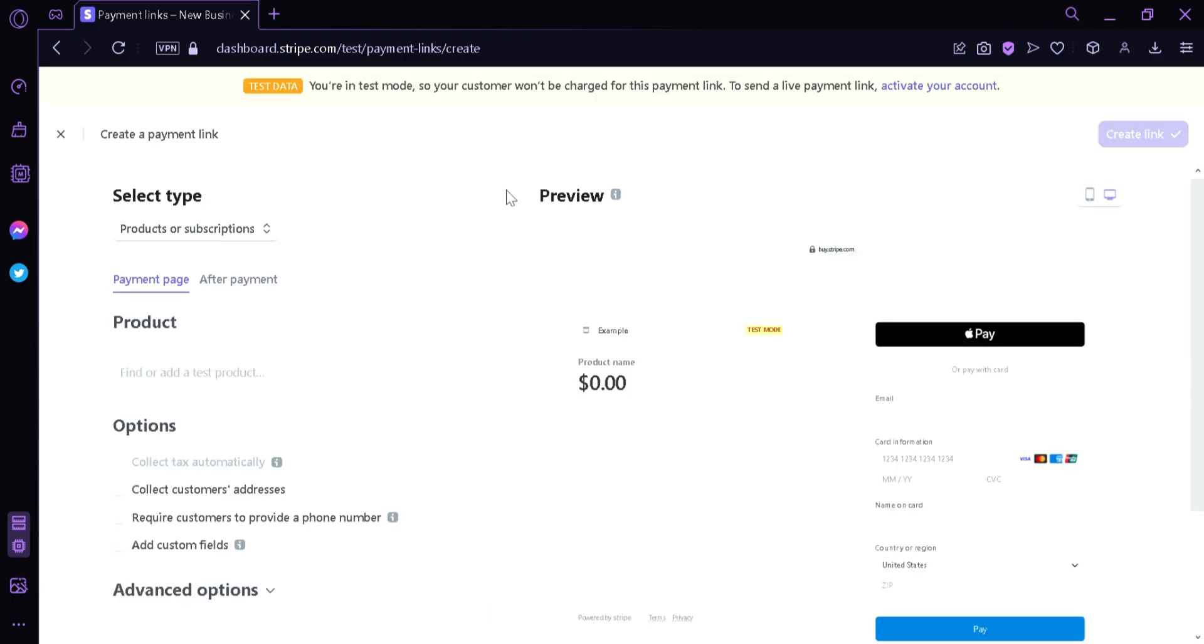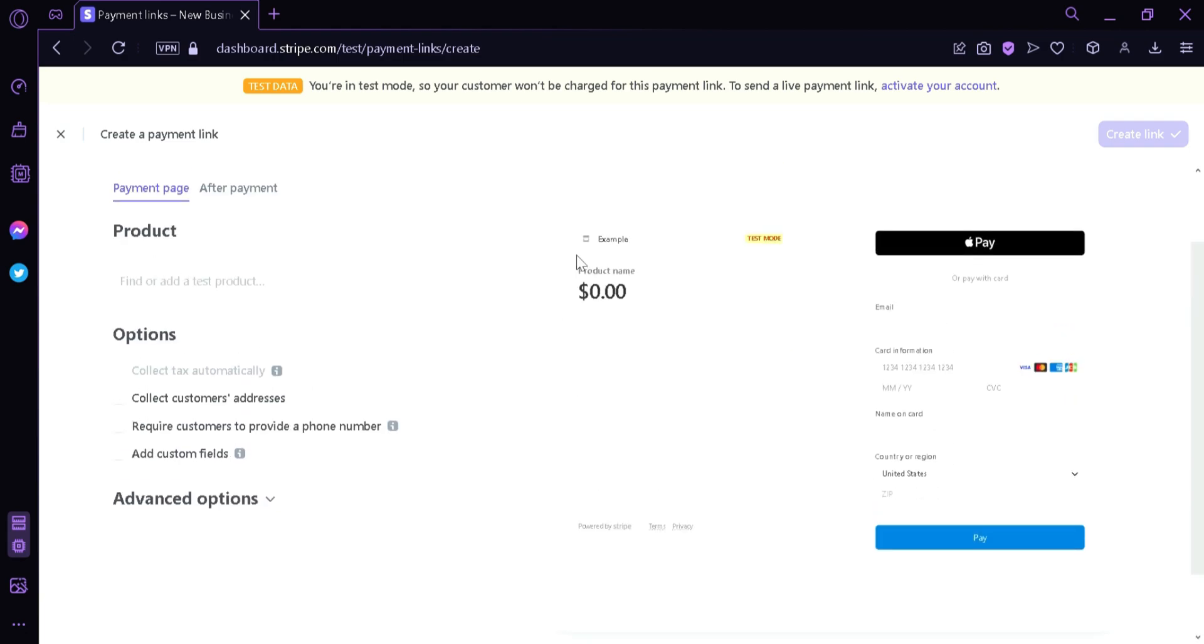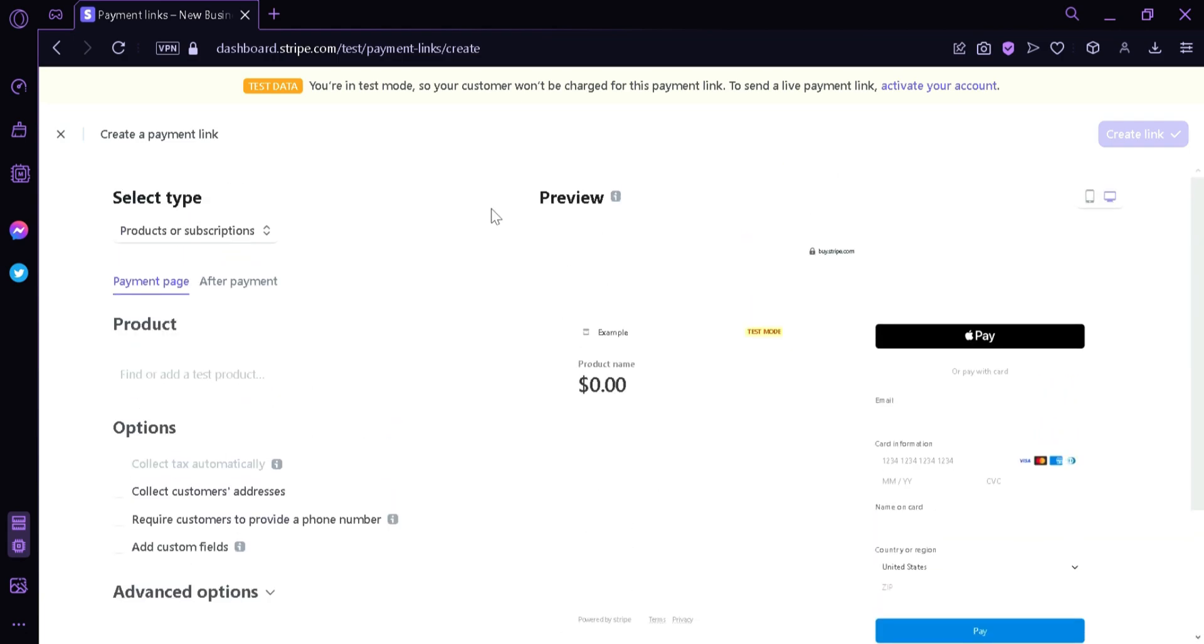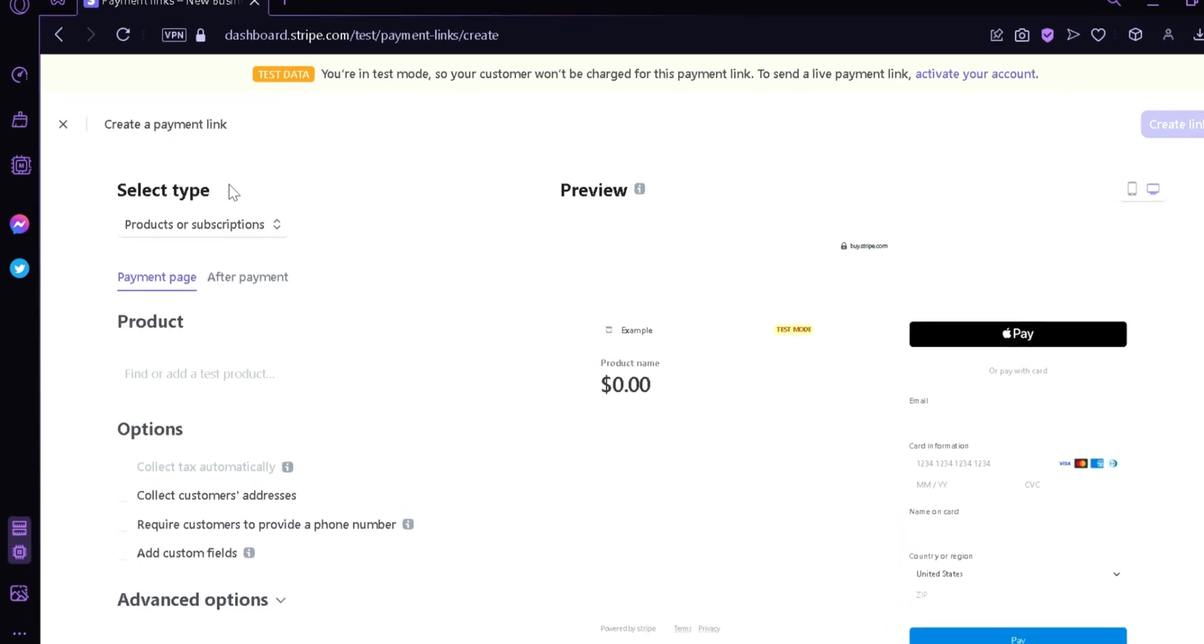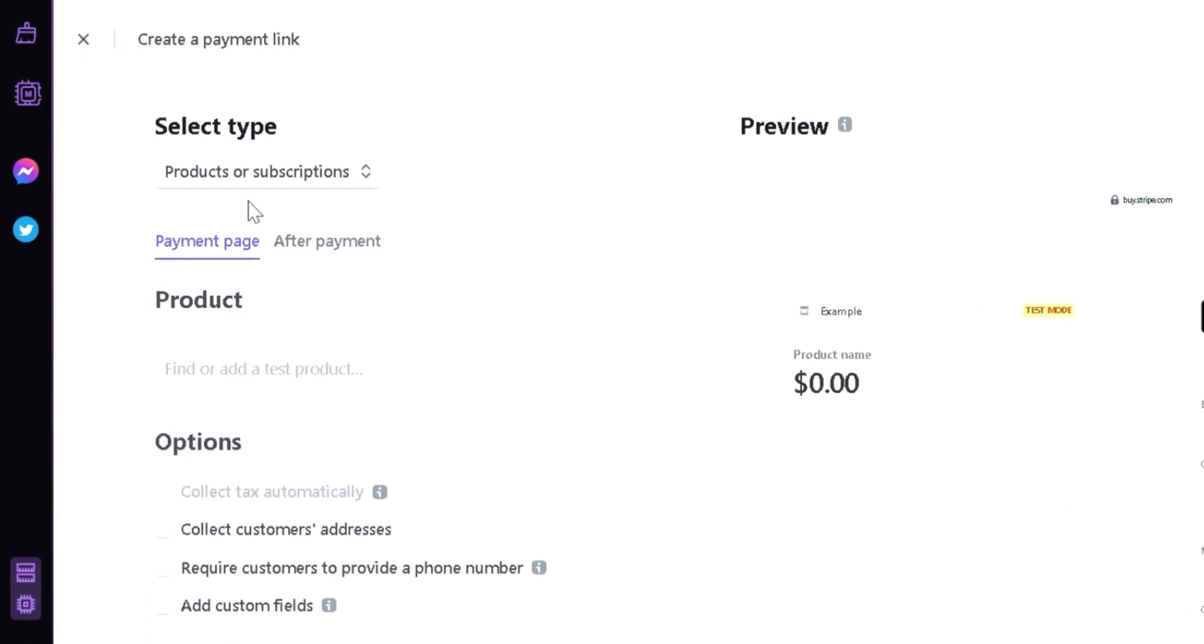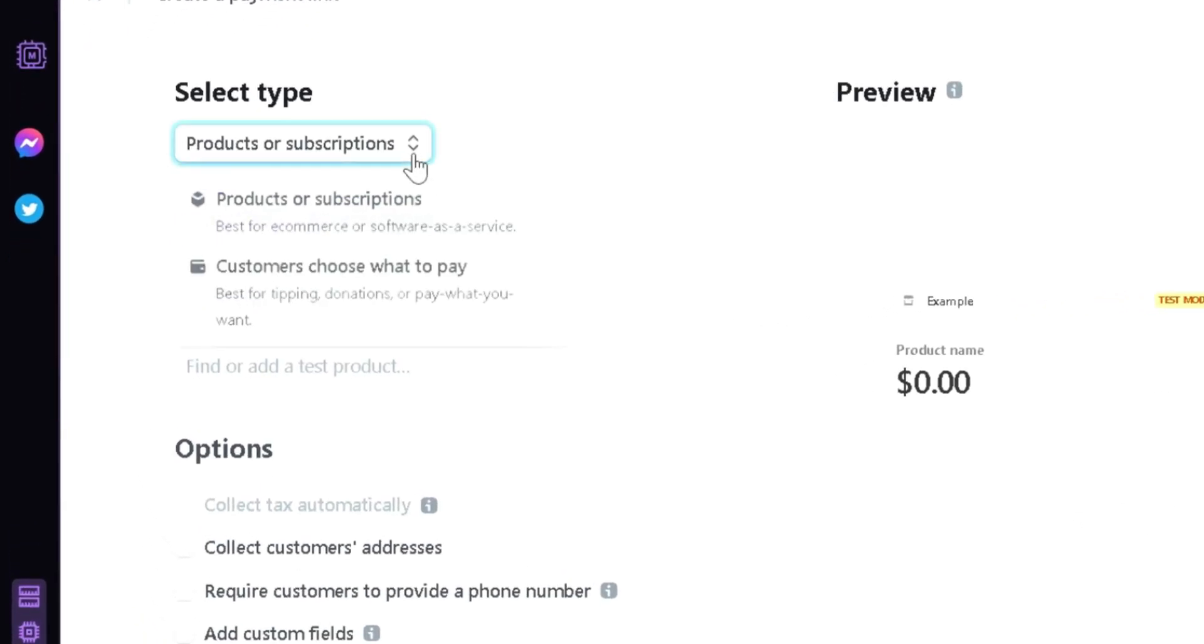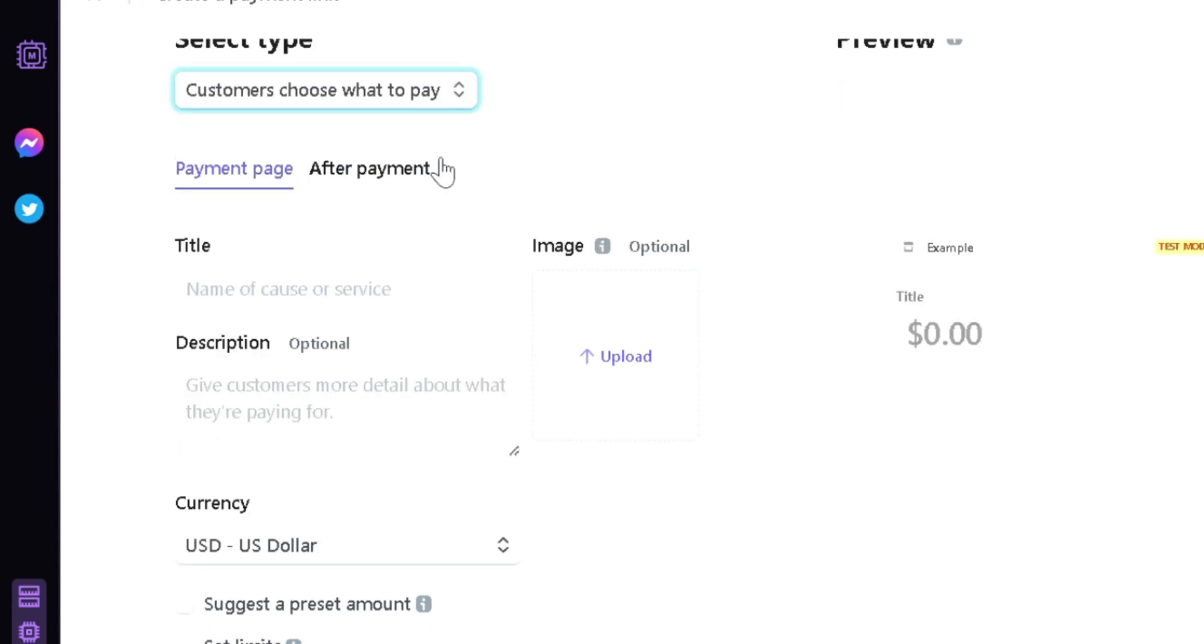It's going to redirect us to this page where we can edit and preview the page that we are going to create. Right now, the type that we have is Product or Subscription. We're going to click this and then click the option Customers Choose What to Pay. After clicking that, we can see changes on this page.